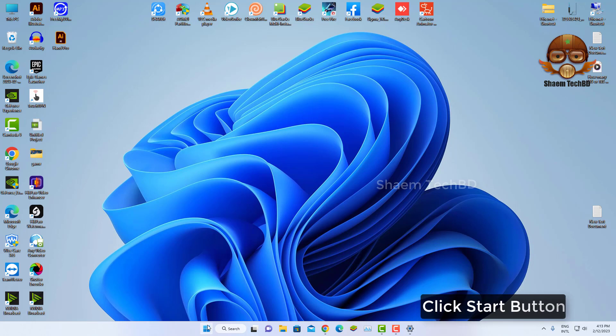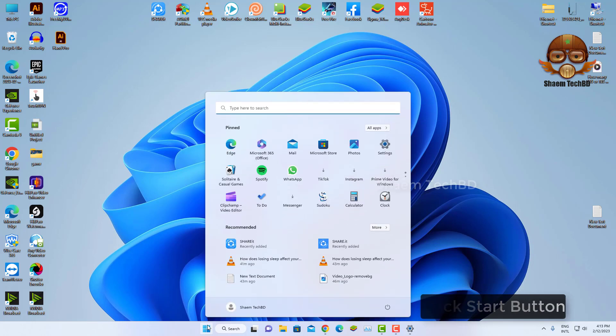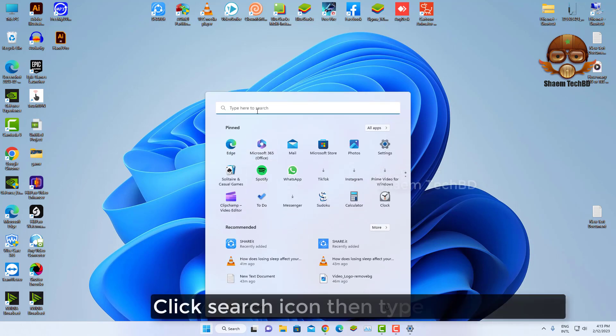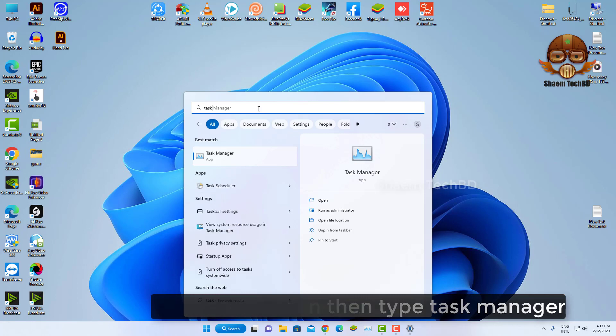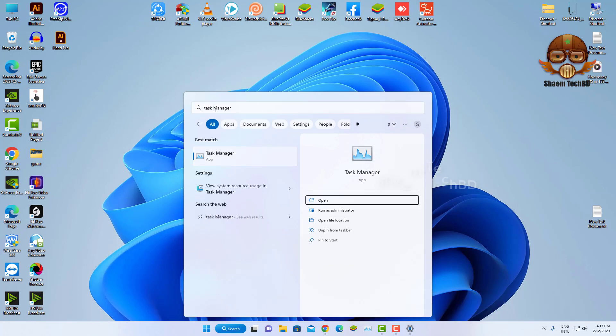Click Start button. Click search icon then type Task Manager. Open Task Manager.